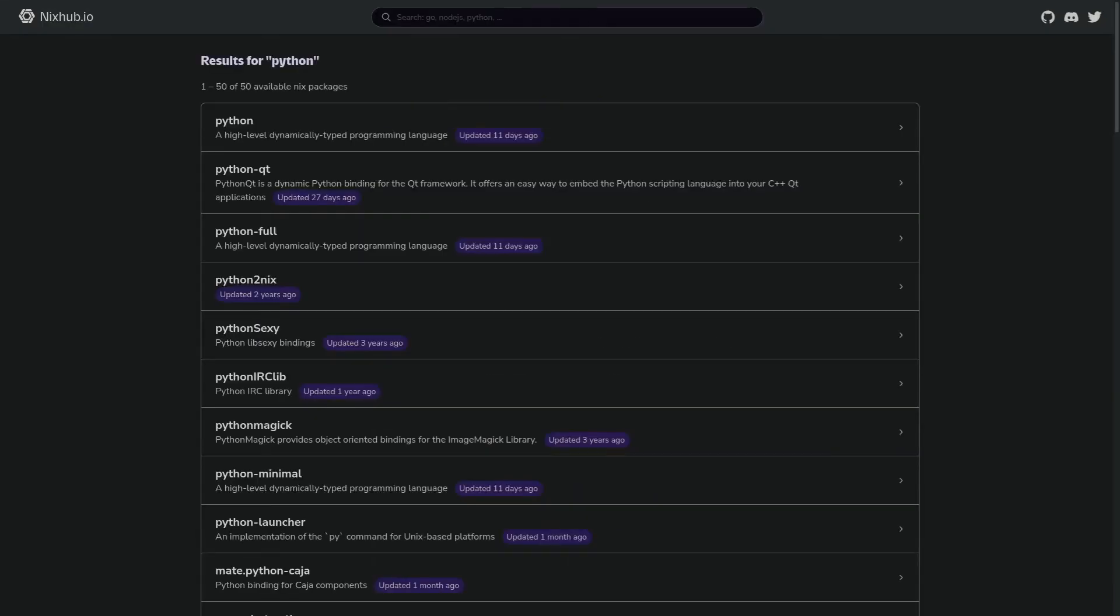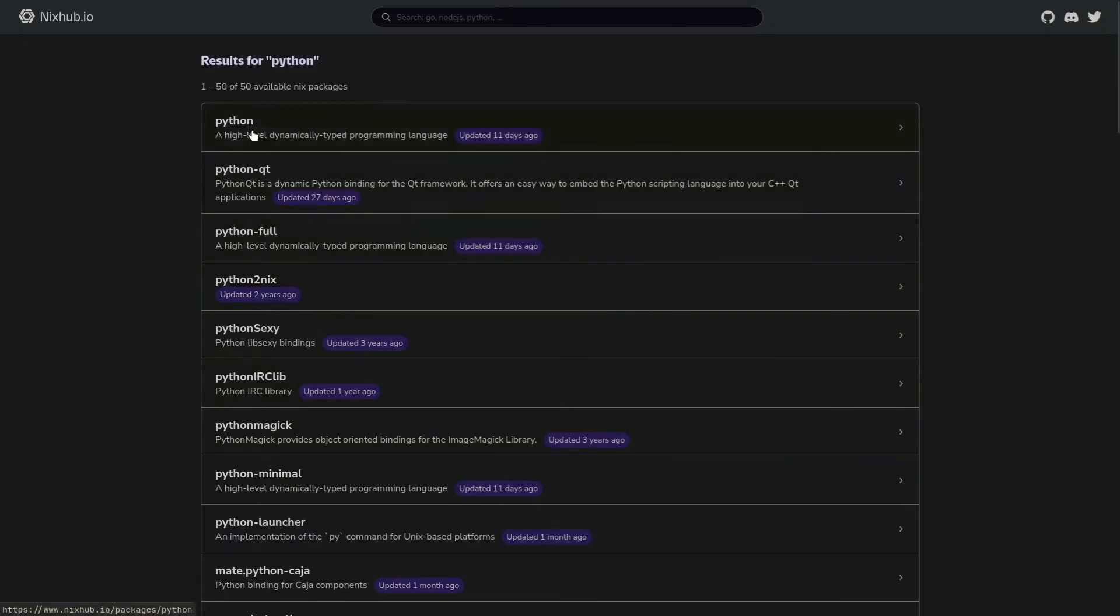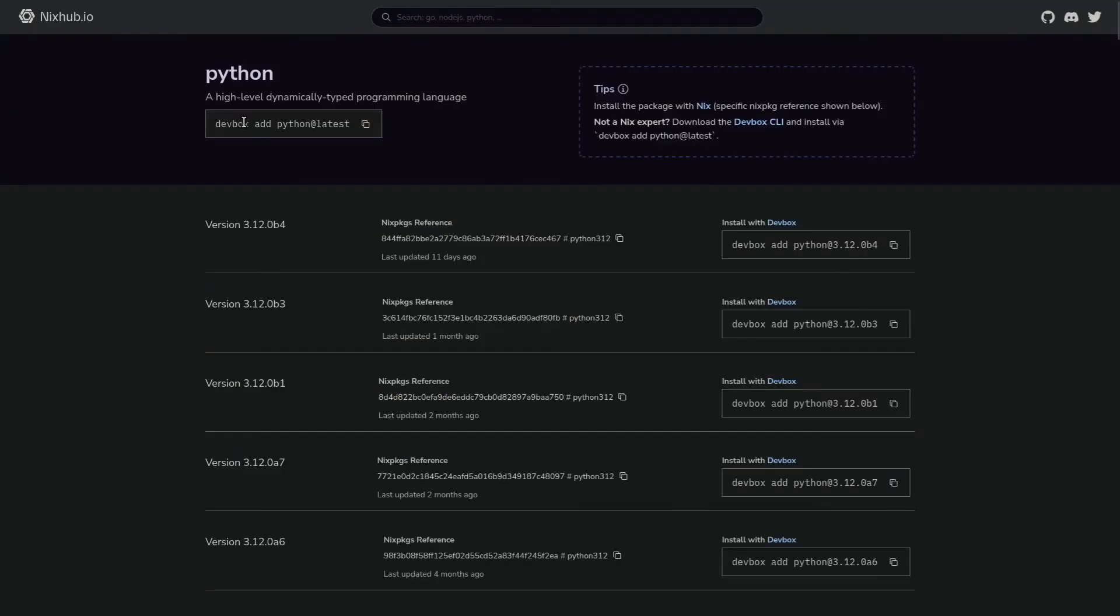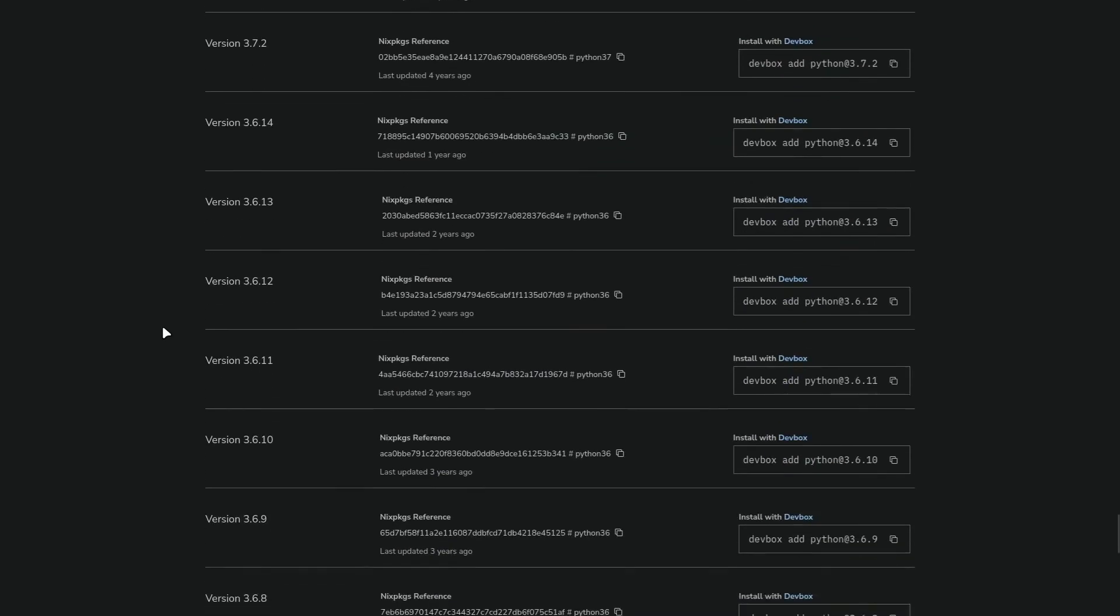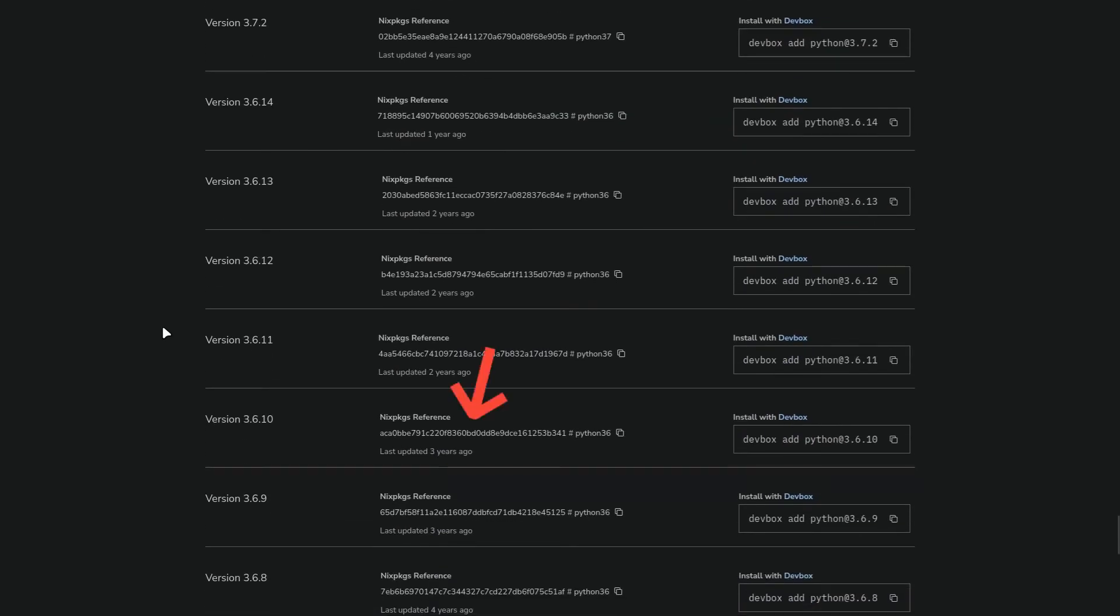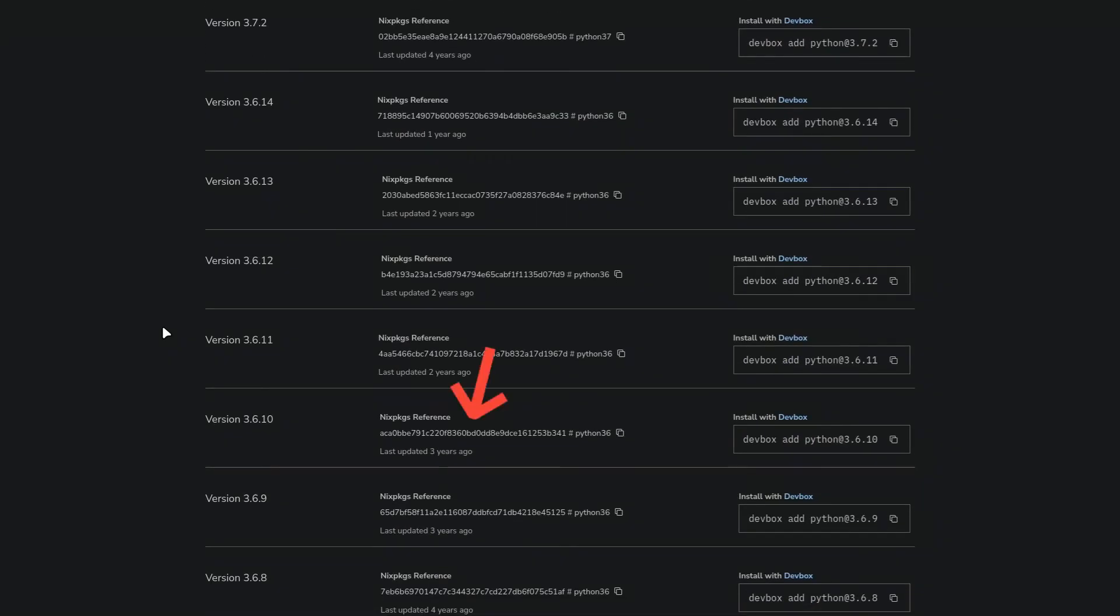Let's say that we have a package that is only supported on a specific old version of Python. We can just search for Python, select it, and scroll to find the desired version. Once we do, we need to copy this commit hash and a package name.